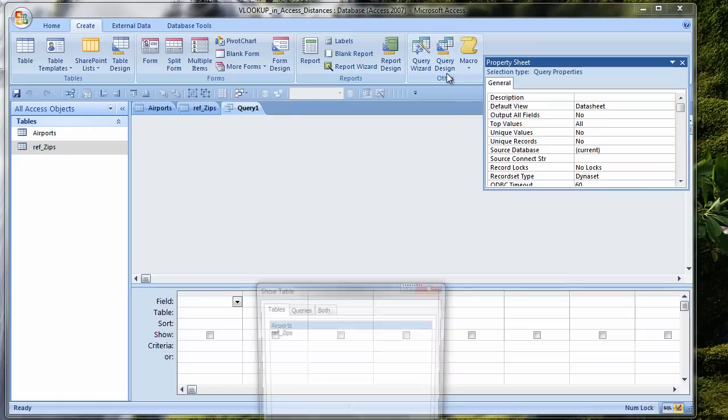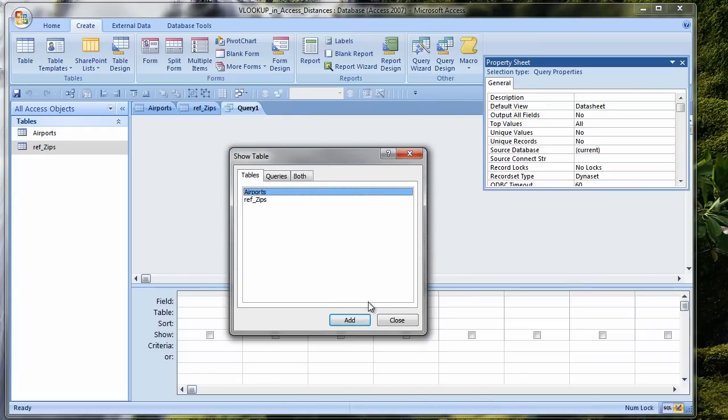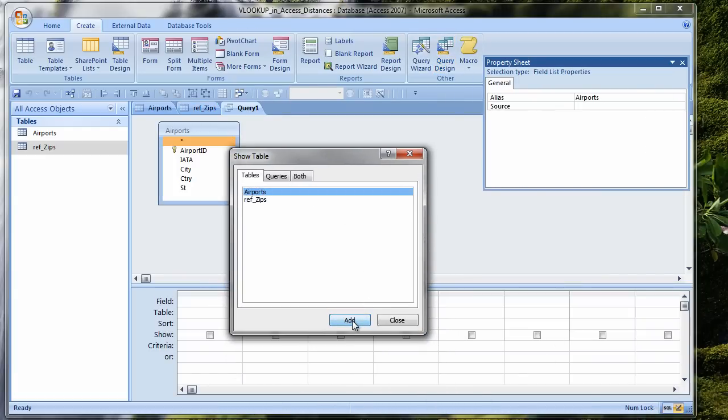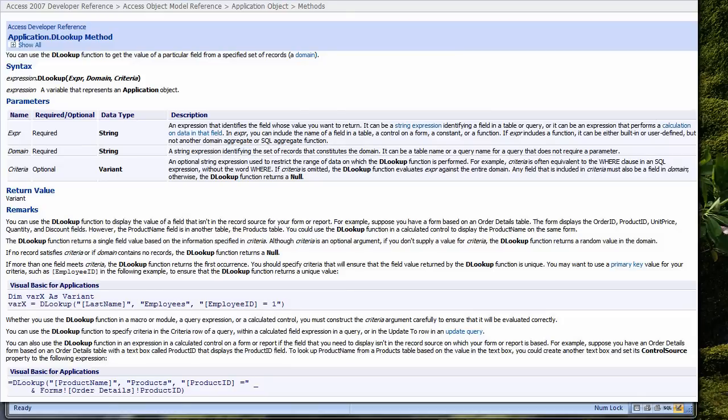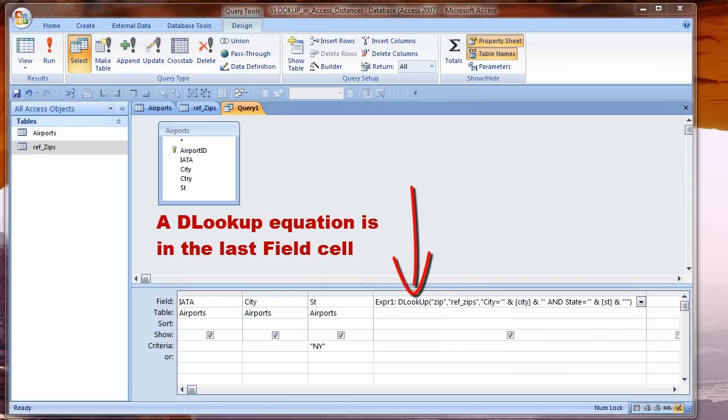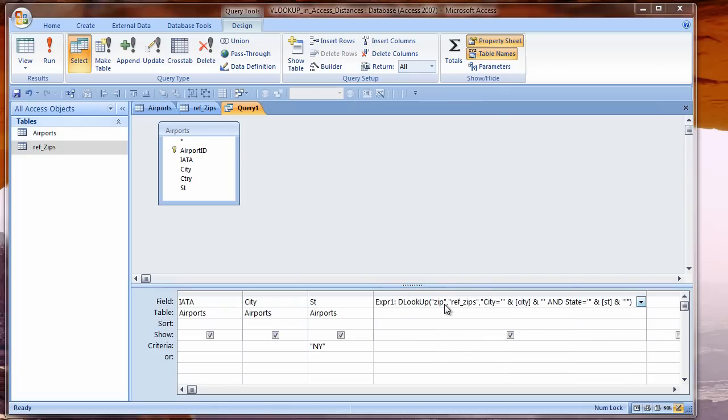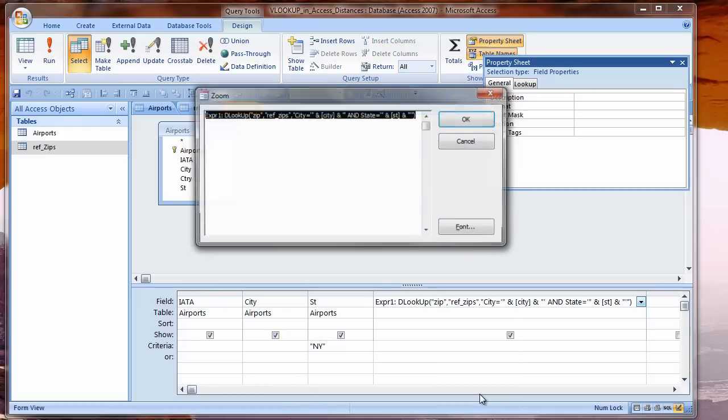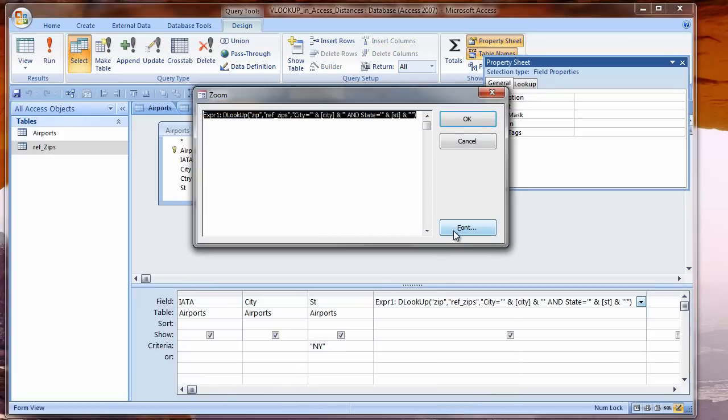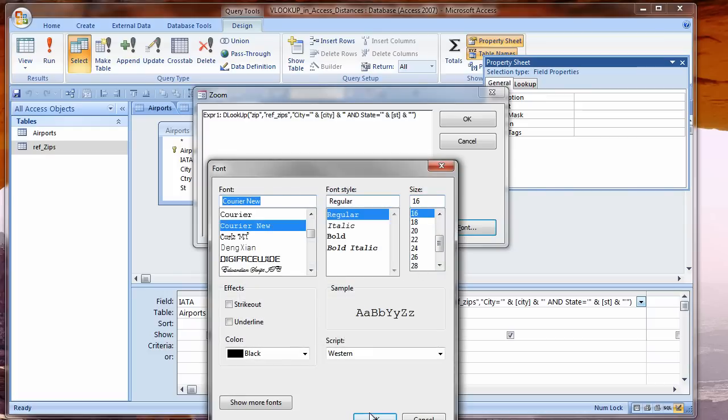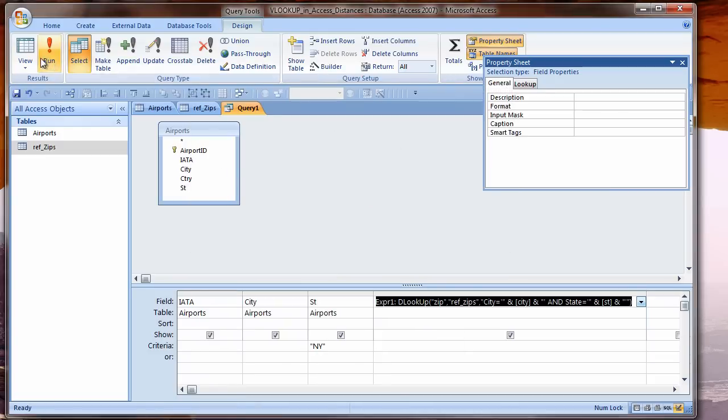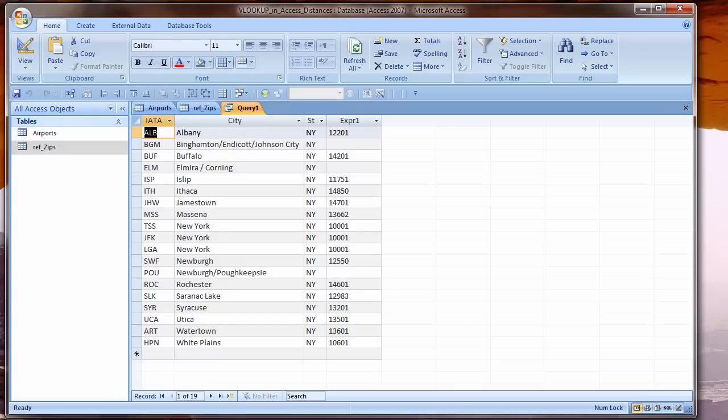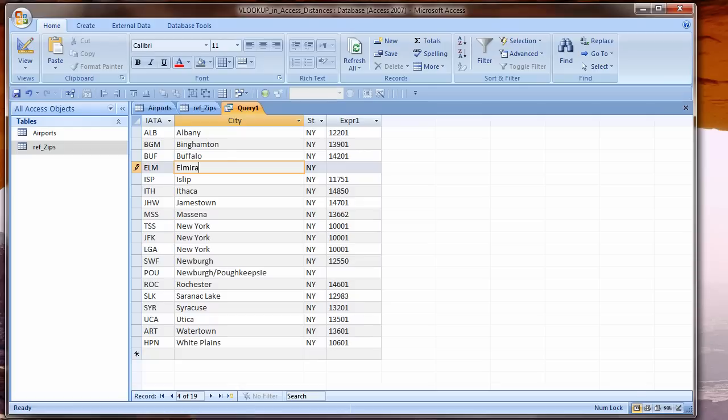In Excel, I've filtered the airports for New York. In Access, I will make a query that just shows airports in New York. Create ribbon, Query Design. From the Show Table dialog box, I click Add for Airports and then Close. Switch to Data Sheet View, and I see three cities that need to be edited so they can be found in my zip code table.